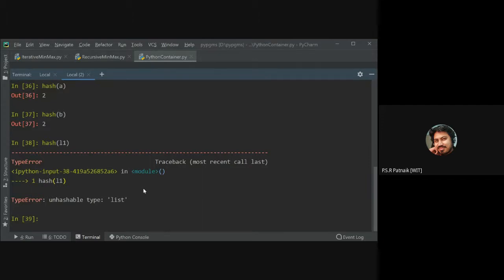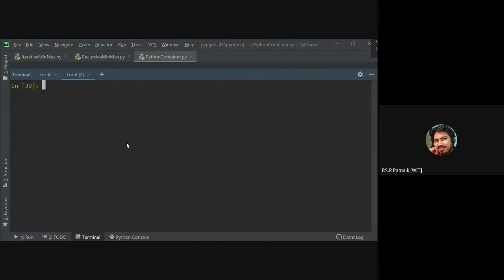The error 'unhashable type: list' is confirmation that sets use a hashing data structure internally. So someone might ask how I know sets use hashing — this error is the proof. Because it cannot add an unhashable element of type list, which means the set relies on hashing to store elements. Now let me move on to dictionaries — let me reset the IPython workspace.